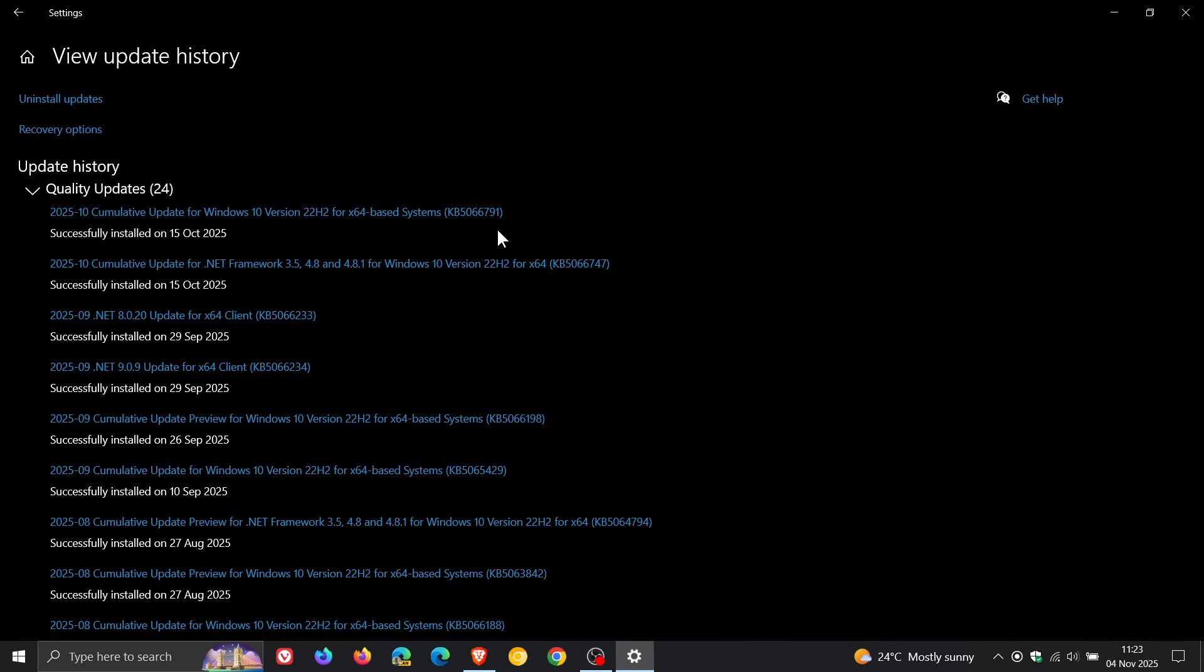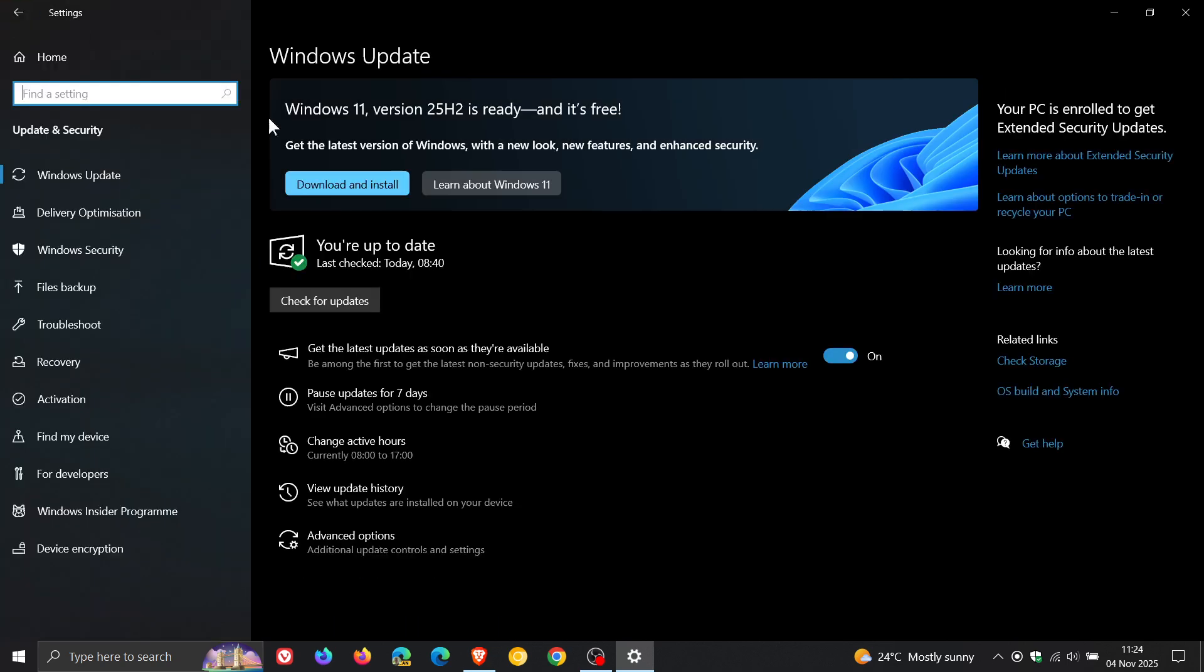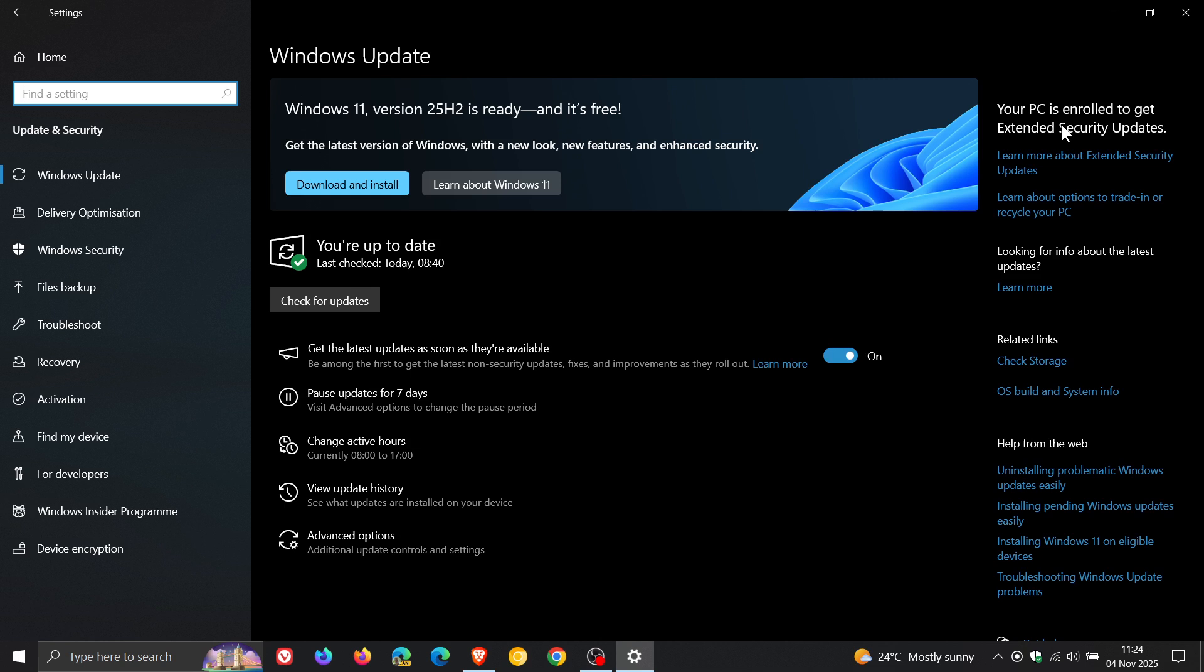Now Microsoft says that the issue is affecting Windows 10 version 22H2, that's the Pro, Education, and Enterprise editions enrolled in the Extended Security Updates ESU program.